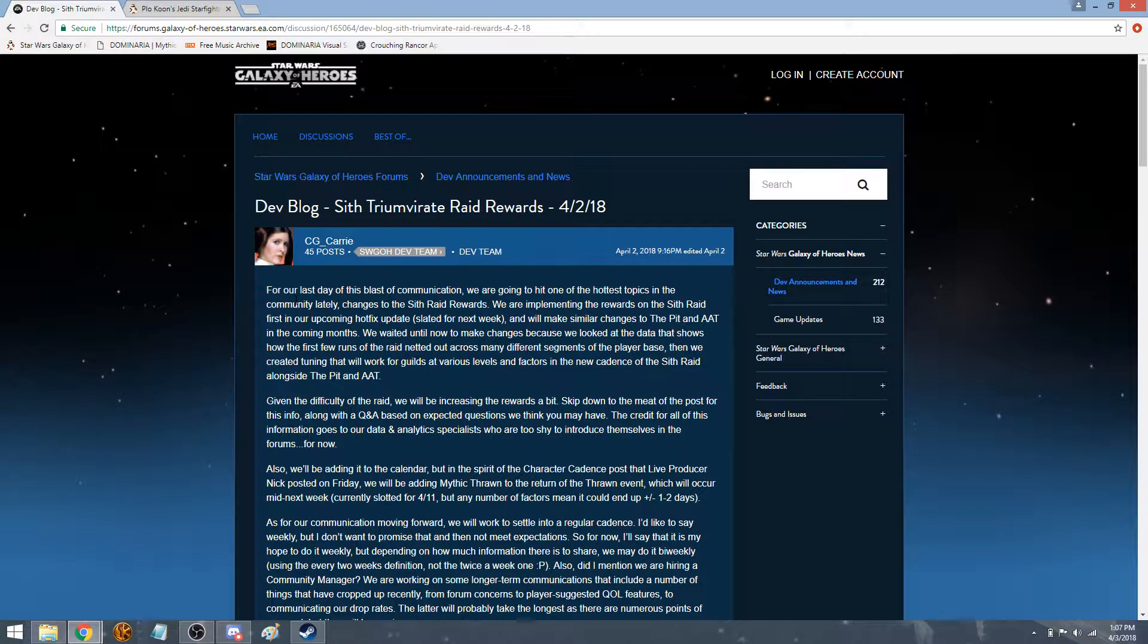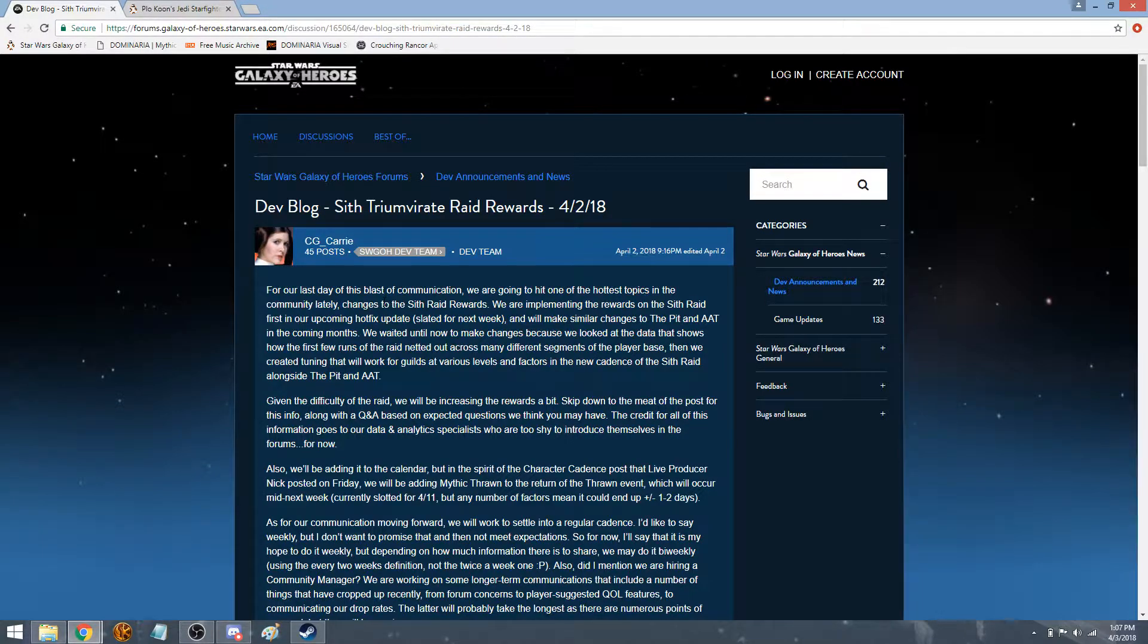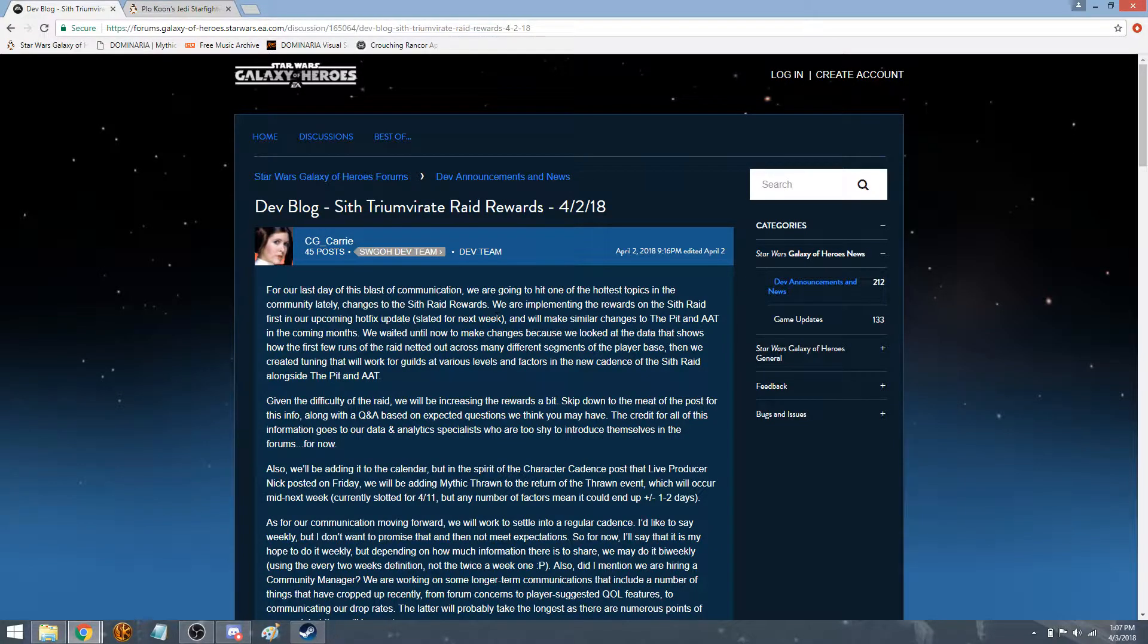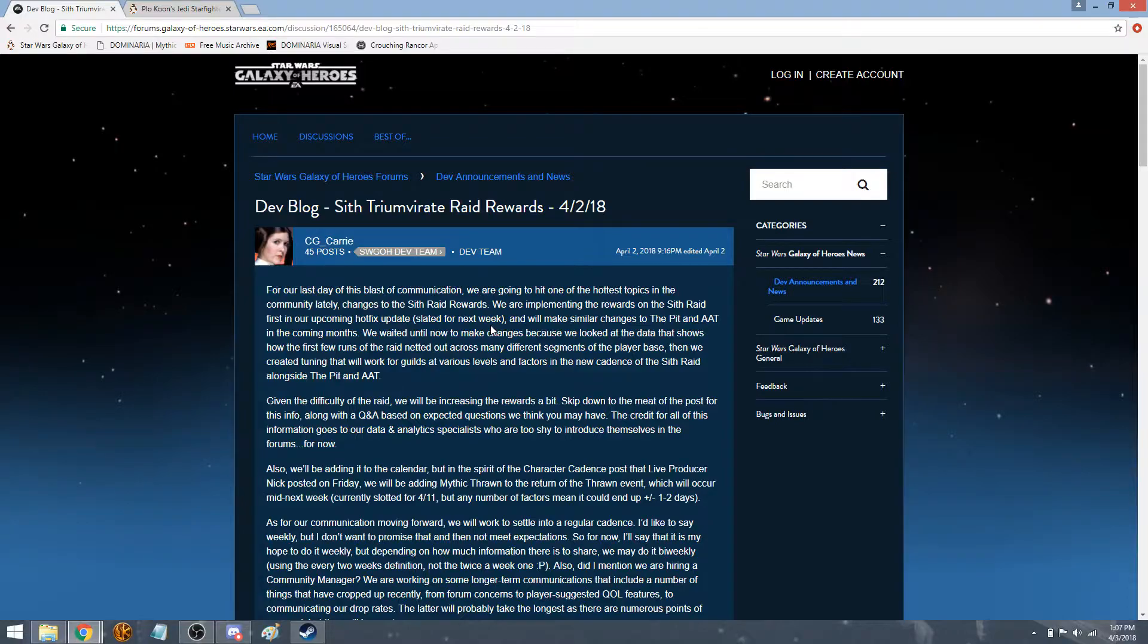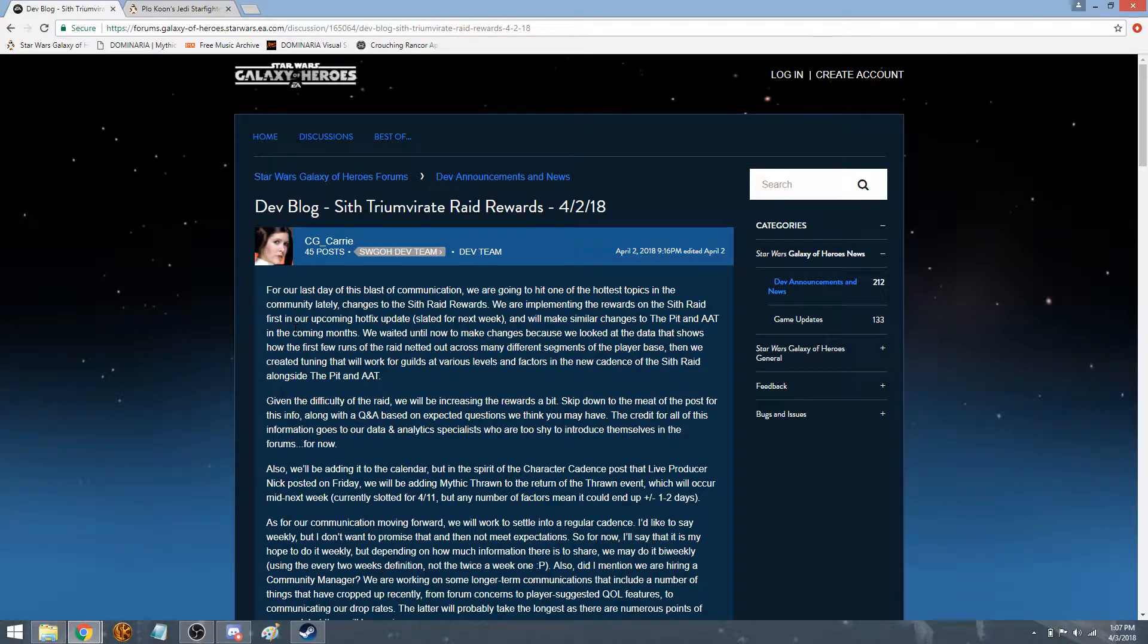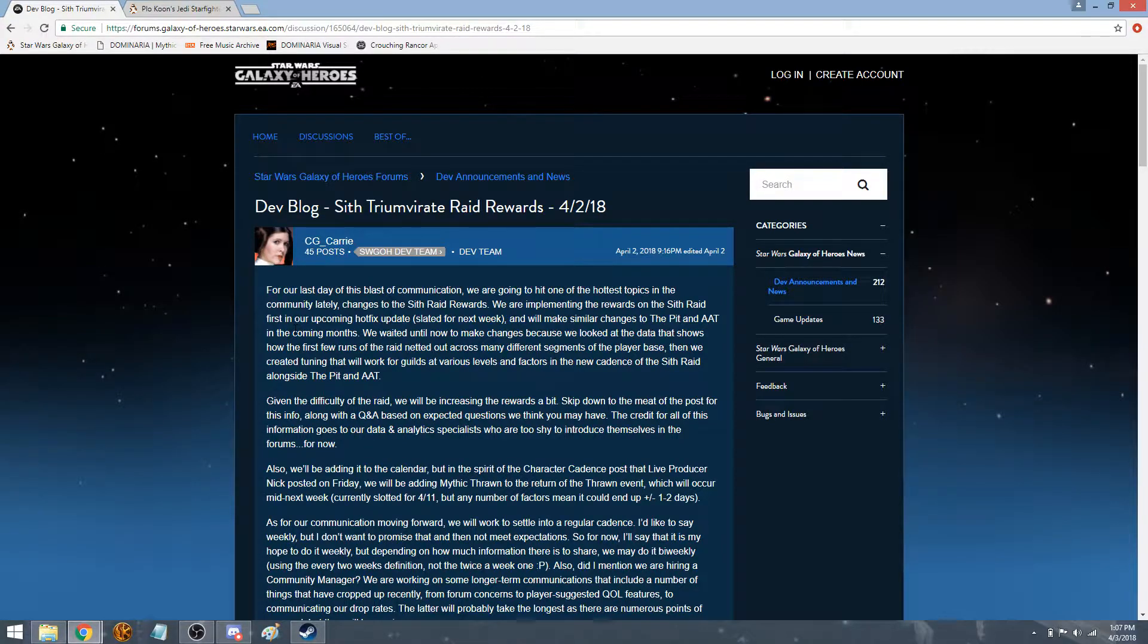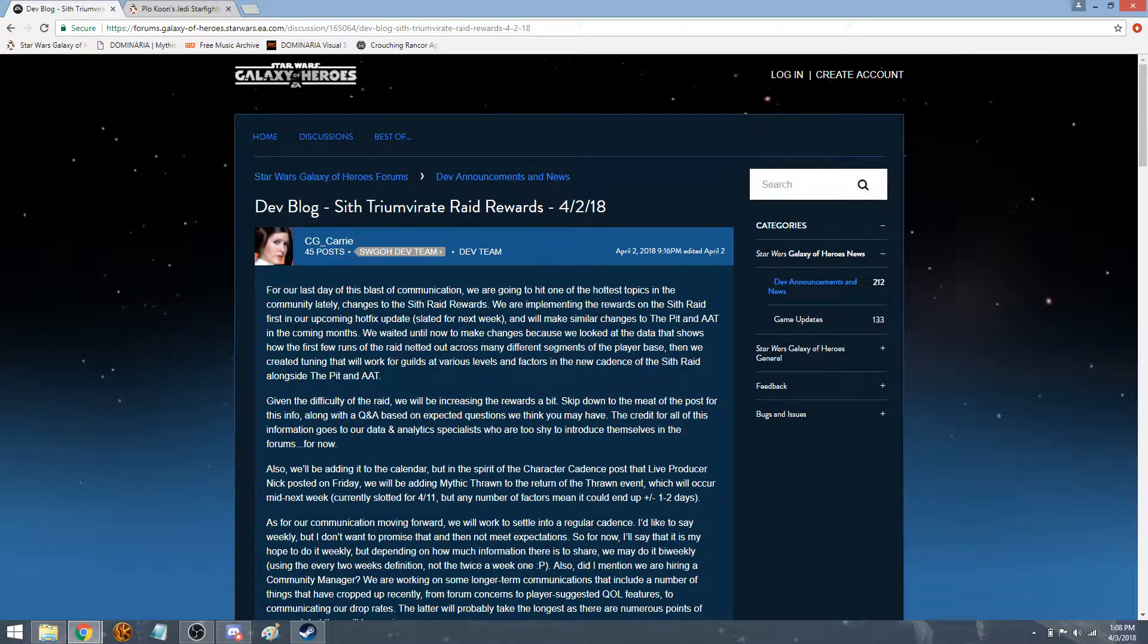I'm going to skim through this, but last day communication we were hit with one of the hottest topics in the community lately - changes to Sith Raid Rewards. We are implementing the rewards on the Sith Raid first in our upcoming Hot Fix update slated for next week. It sounds like it might be next week because this was just posted yesterday or it could be during this week. So hopefully this week. We will be doing similar changes to the pit and AAT raids in the upcoming months. Right off the bat, that's some good news. I didn't think they were going to do any Sith Raid Rewards updates because it just came out. But because of how difficult it is, they're going to up the rewards a bit, which is good.